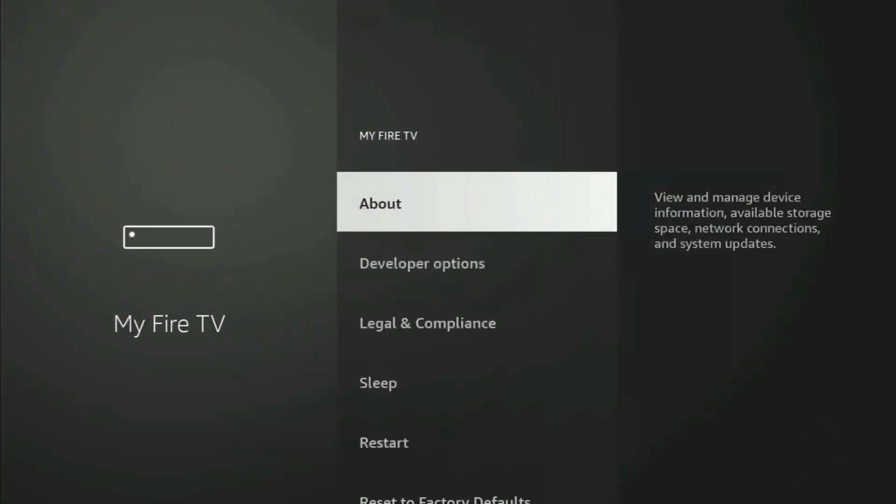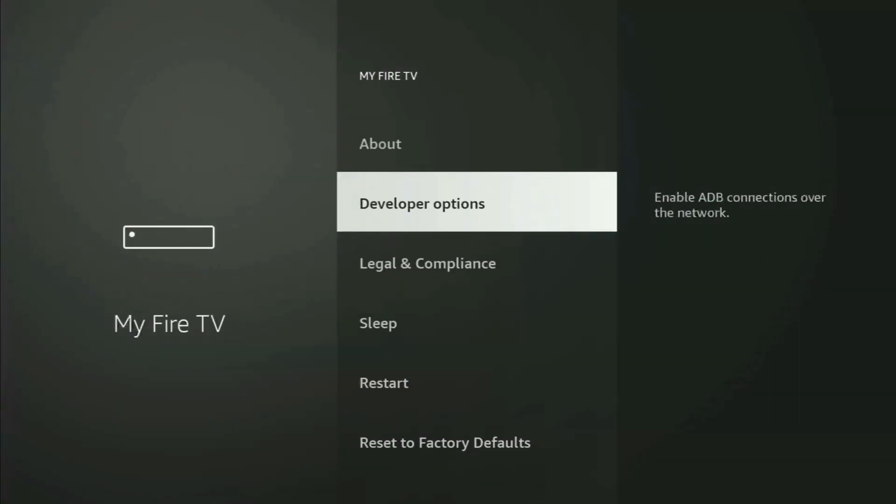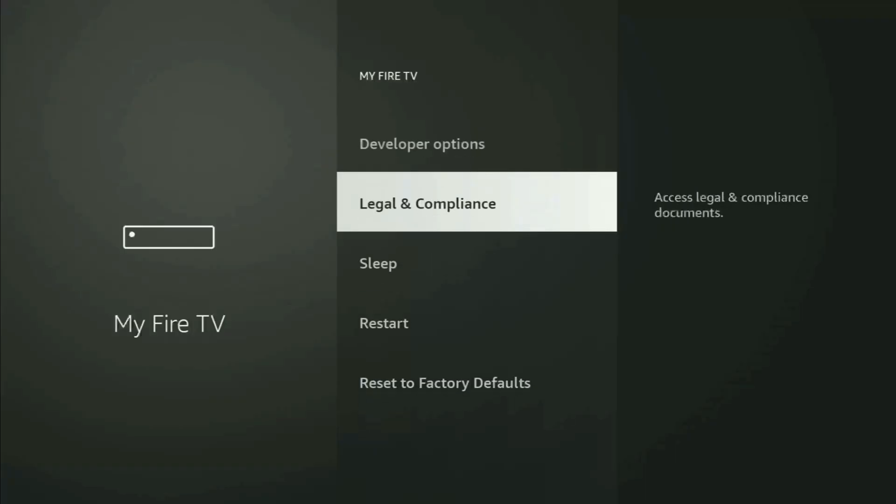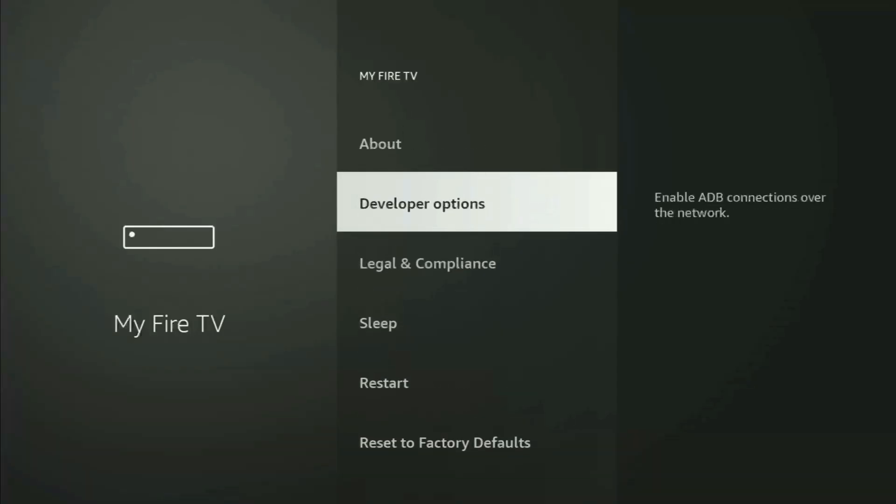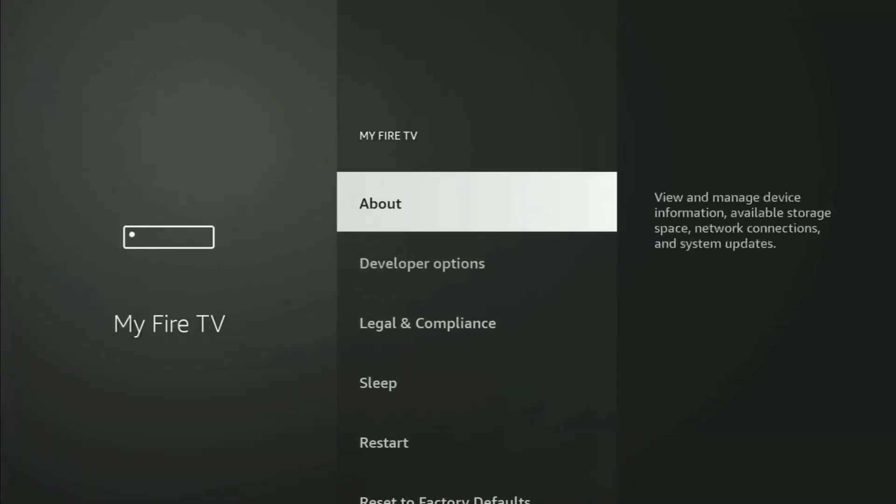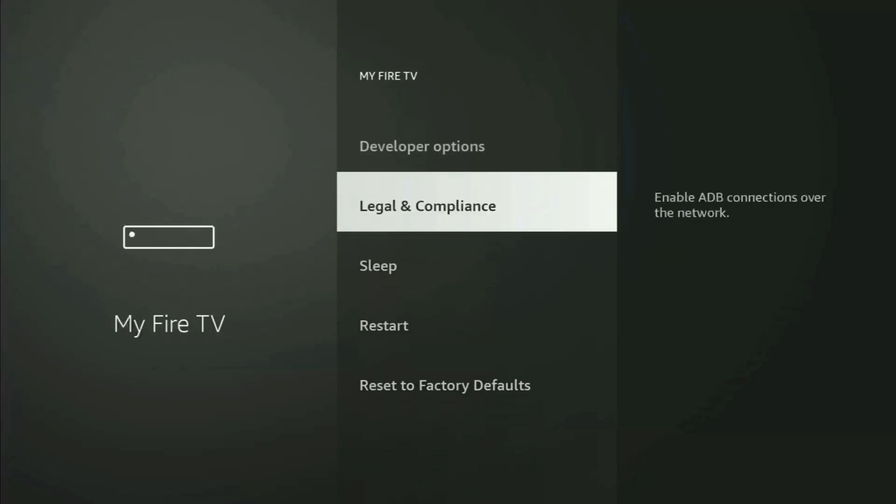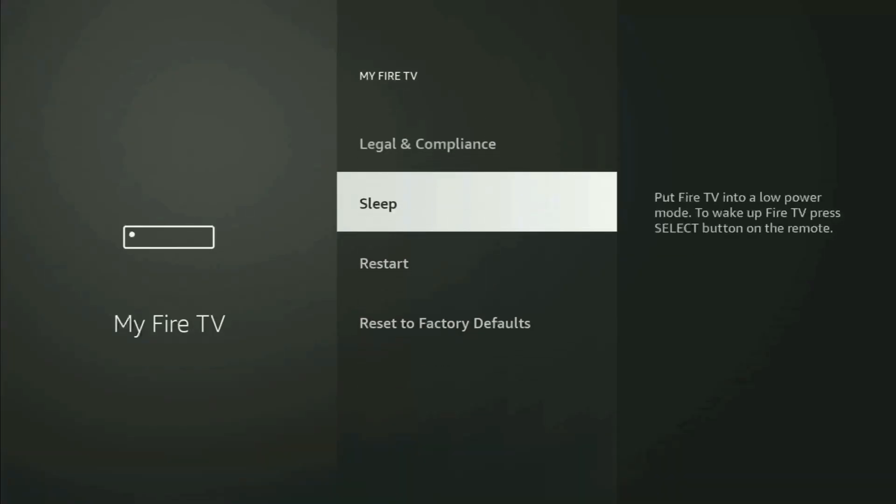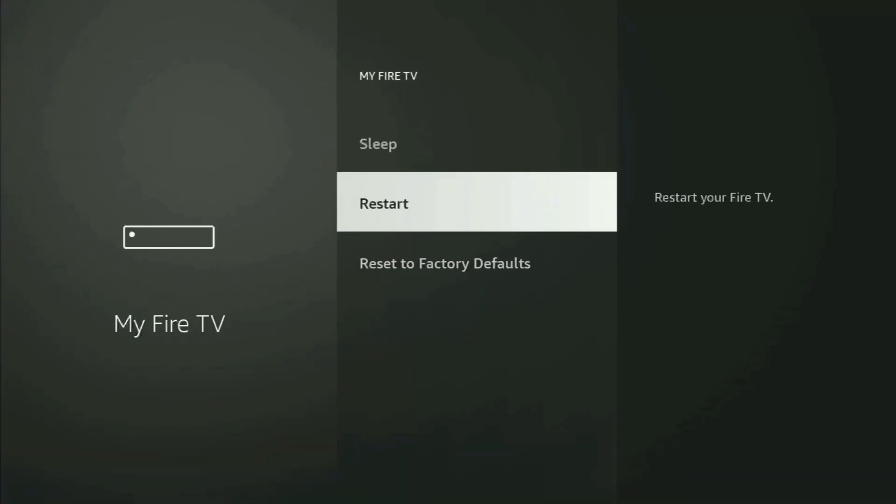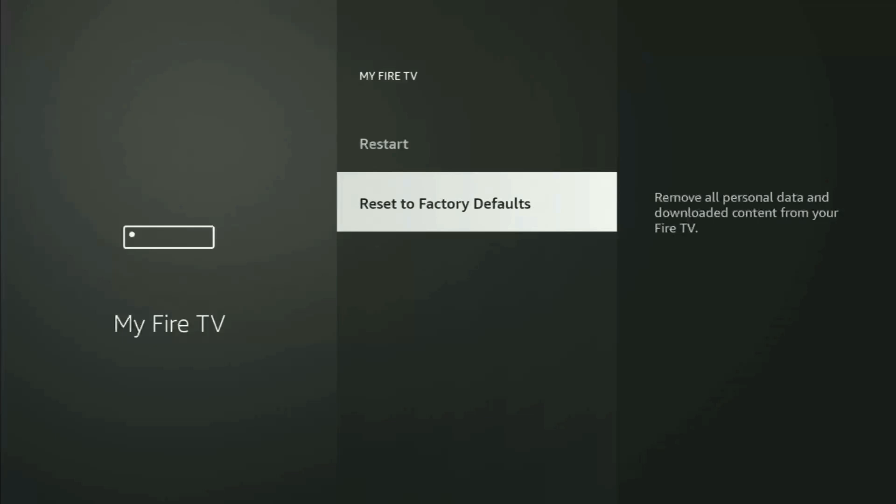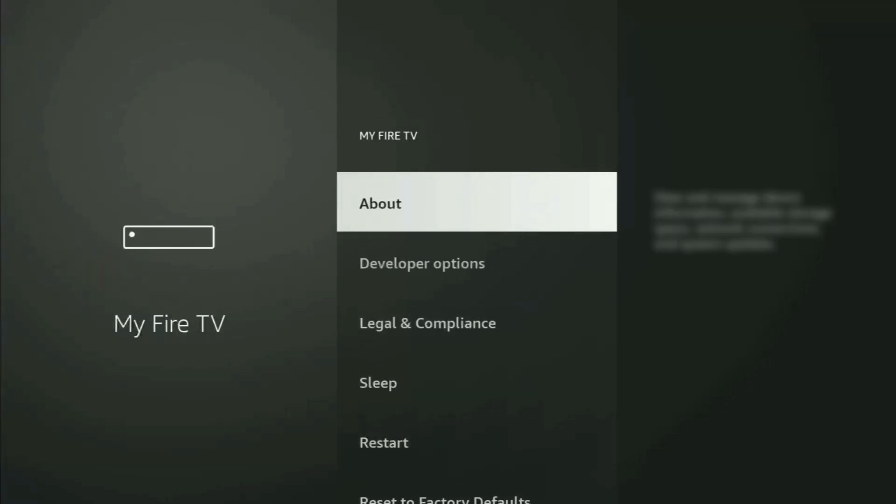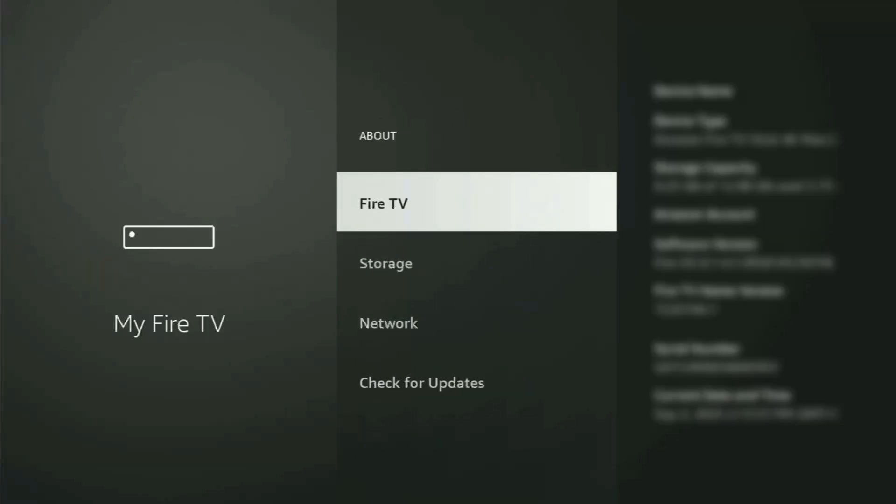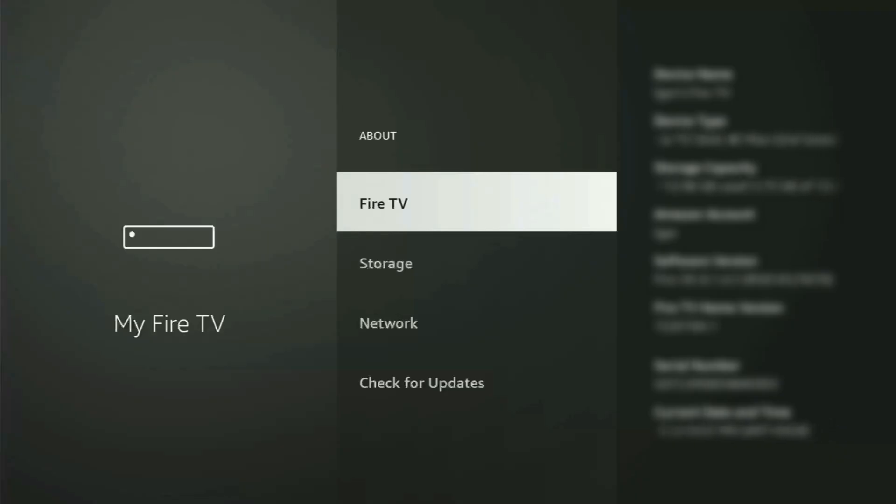From here, what you have to do is turn on the developer options. But on some Fire Sticks, especially the new Fire Stick devices, the developer options might be hidden by default. If that's the case and you cannot find developer options anywhere, no need to worry, because it's pretty easy to make them appear. Just go to About, select Fire TV Stick, and now you gotta start clicking on the middle button on your remote. Do it fast.